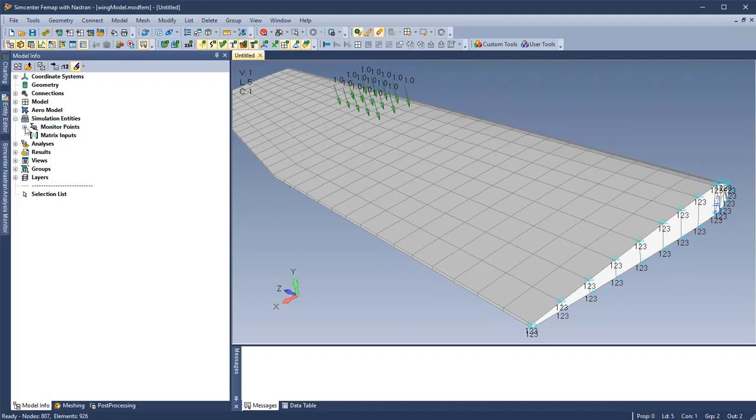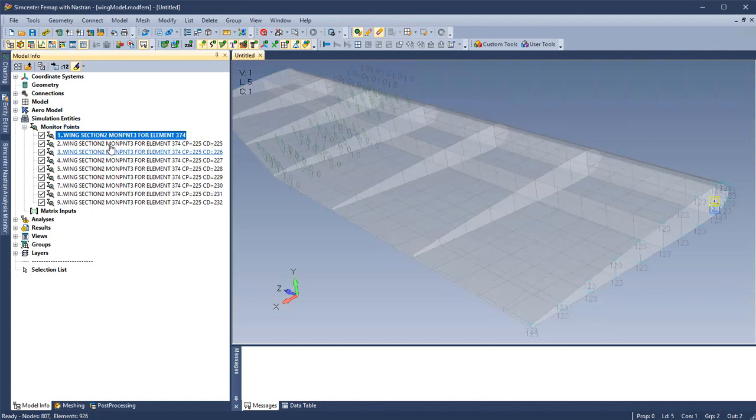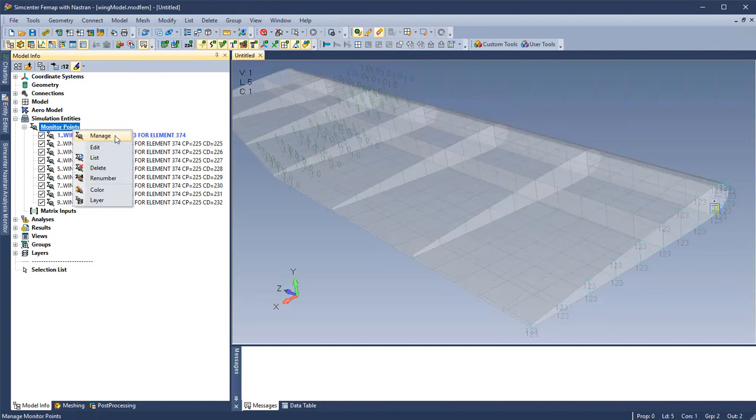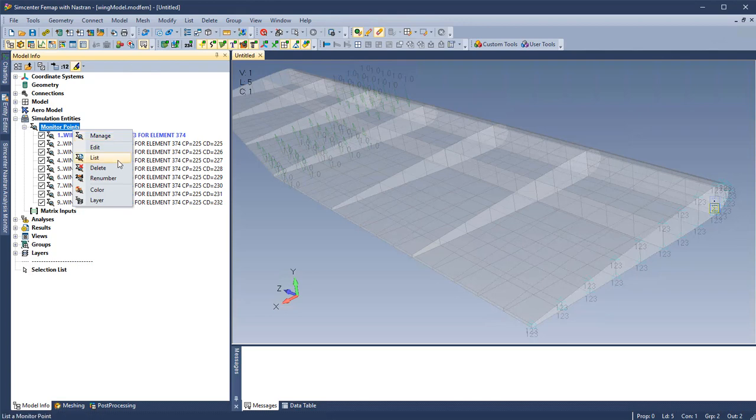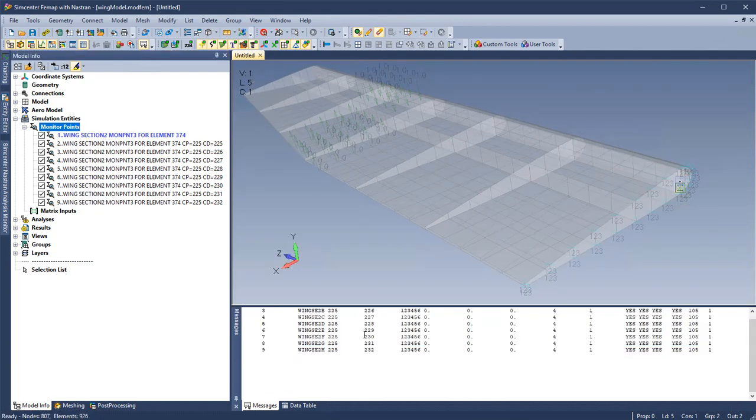We will now look at monitor points in FEMAP 2020.1. Here under simulation entities, we can see all the monitor points for this model. Just like other FEMAP entities, we can list to the messages pane.